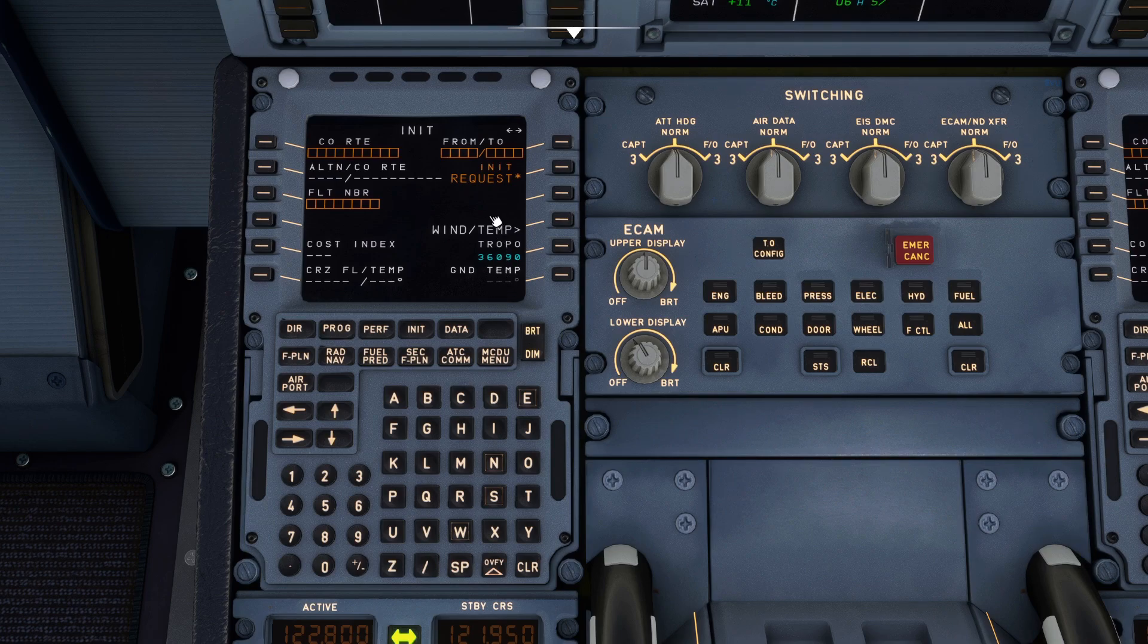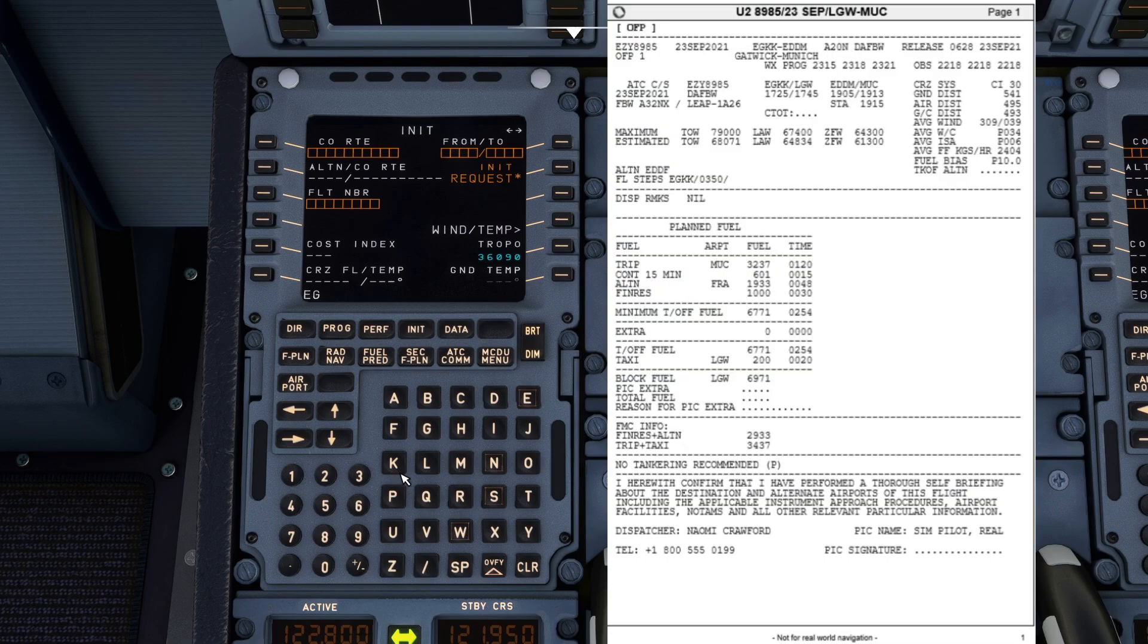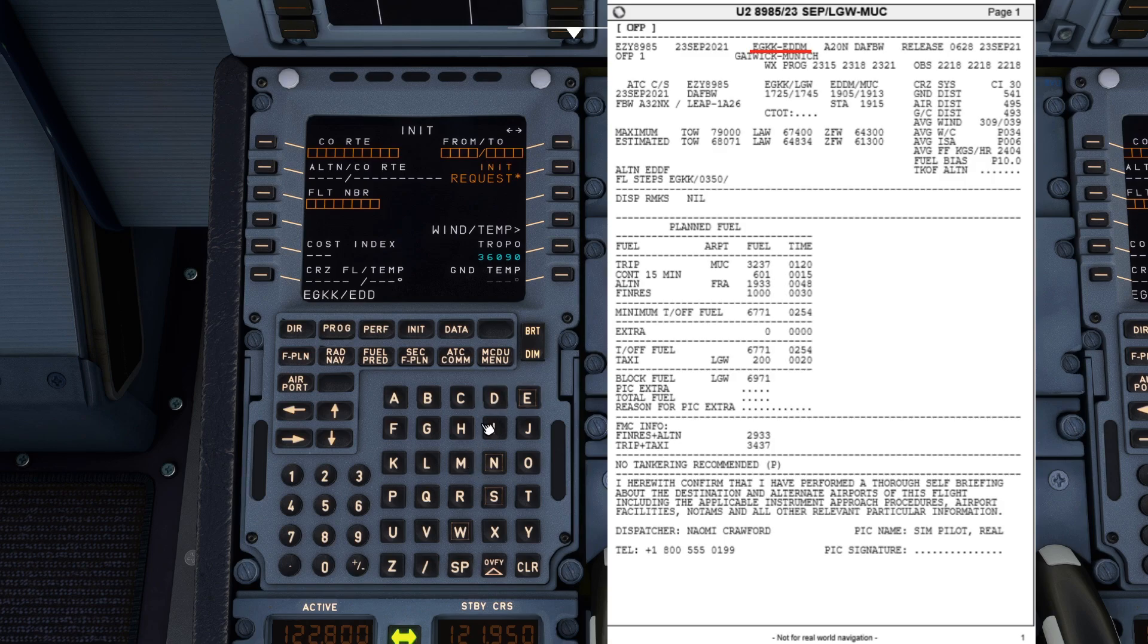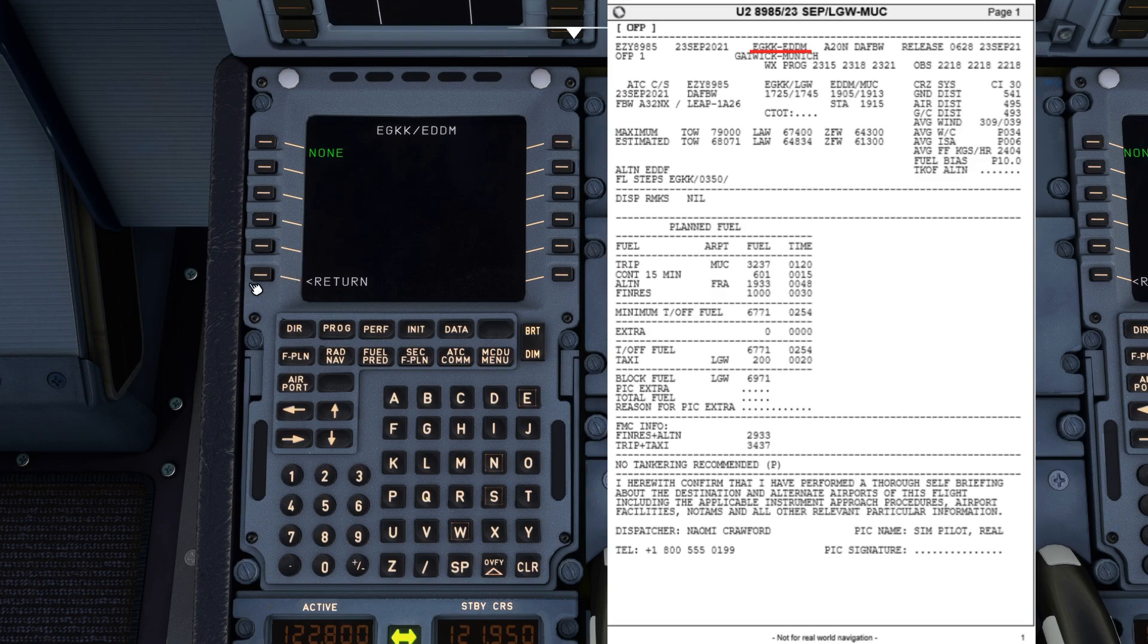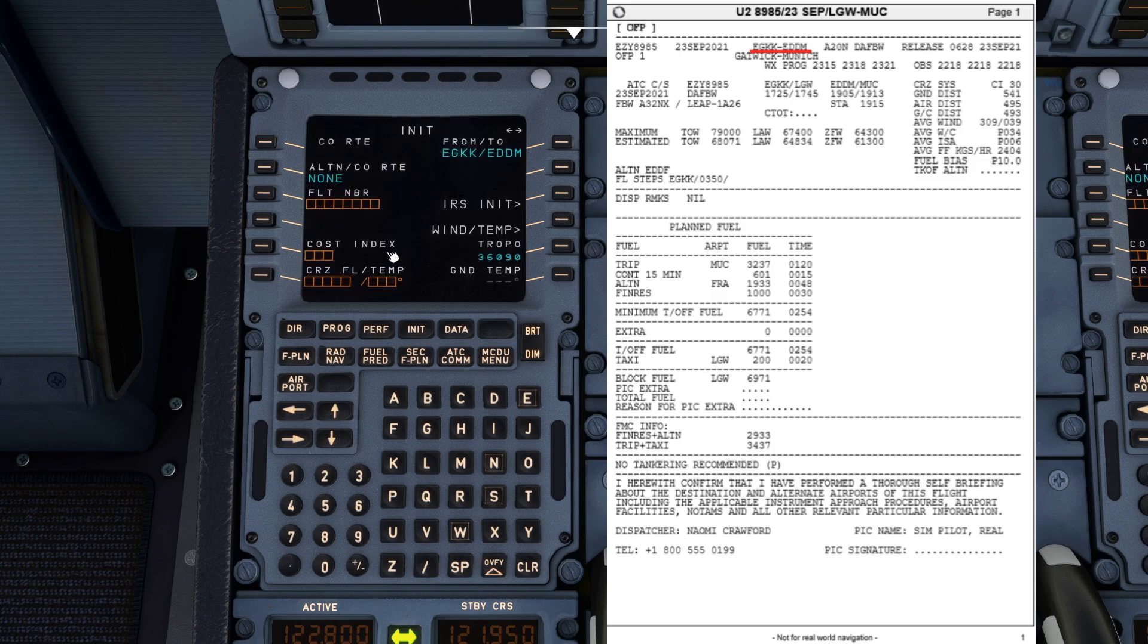For the INIT-A page we're going to do our departure and our arrival. For this flight it is EGKK slash EDDM for Munich. It brings you up the company route page. As we've got no company route saved it says none. You can just go to return.